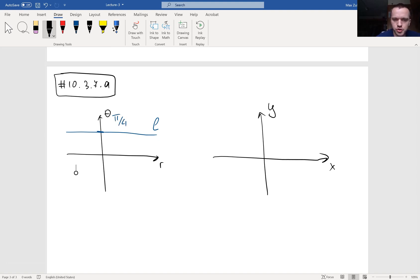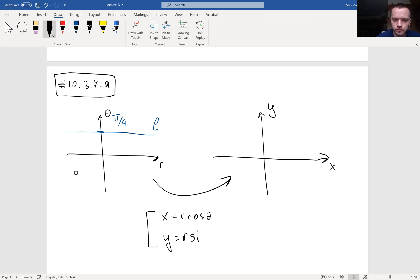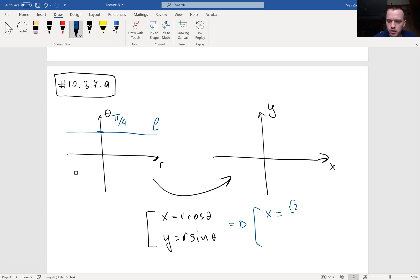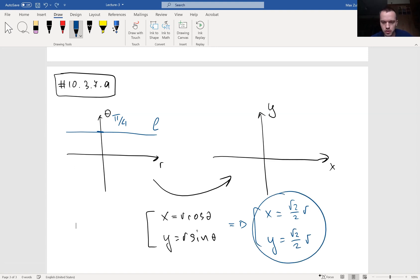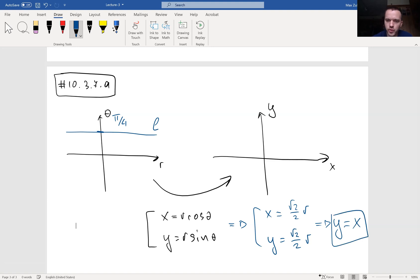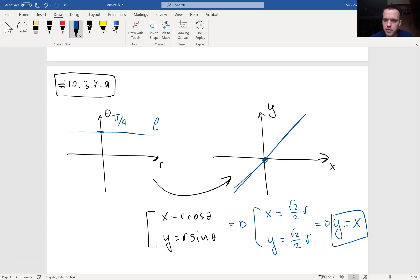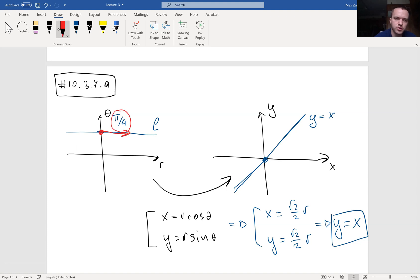To jump from one graph to another I use x equals r cosine theta and y equals r sine theta. When theta equals π/4, I get x equals (√2/2)r and y equals (√2/2)r. This is a parametric equation in terms of r. Eliminating the parameter gives y equals x — that line makes sense because the angle stays fixed at π/4 while the radius changes, so you trace the line back and forth.